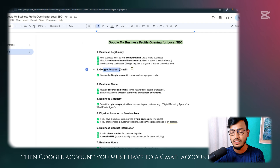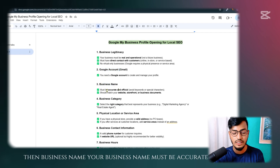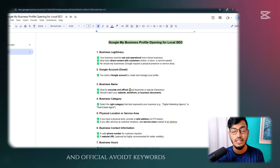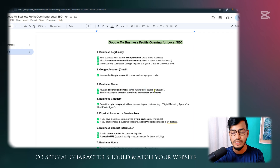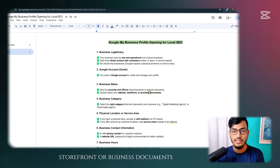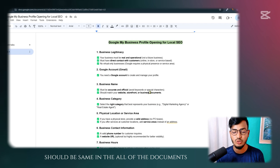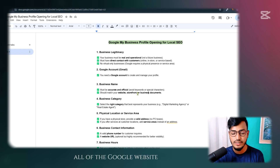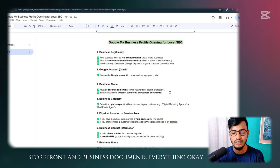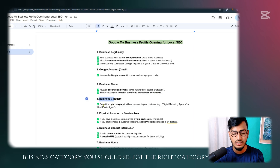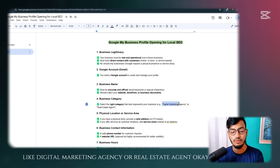You must have a Gmail account. Your business name must be accurate and official — avoid keywords or special characters. It should match your website, storefront, and business documents. Your business name should be the same across all documents, Google listings, storefronts, and everything. For business category, you should select the right category to represent your business, like digital marketing agency or real estate.